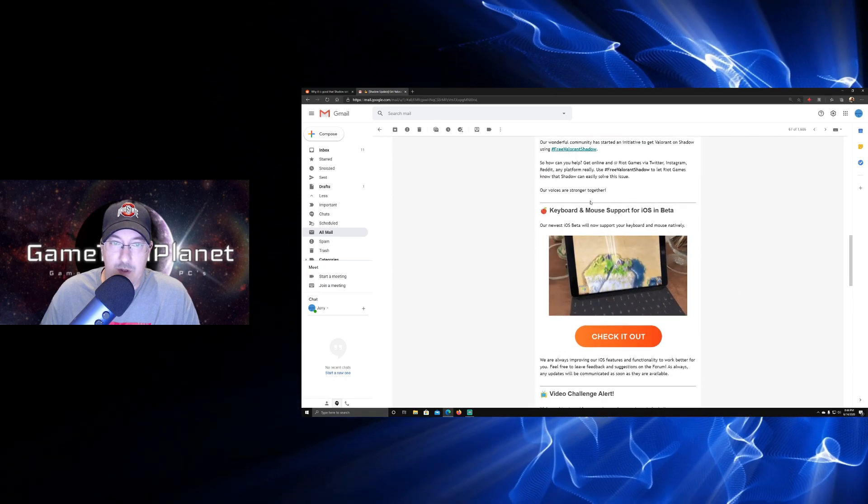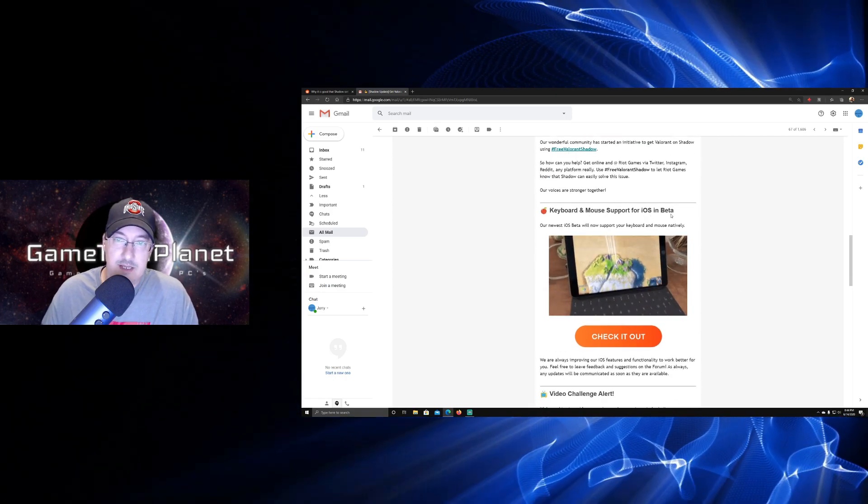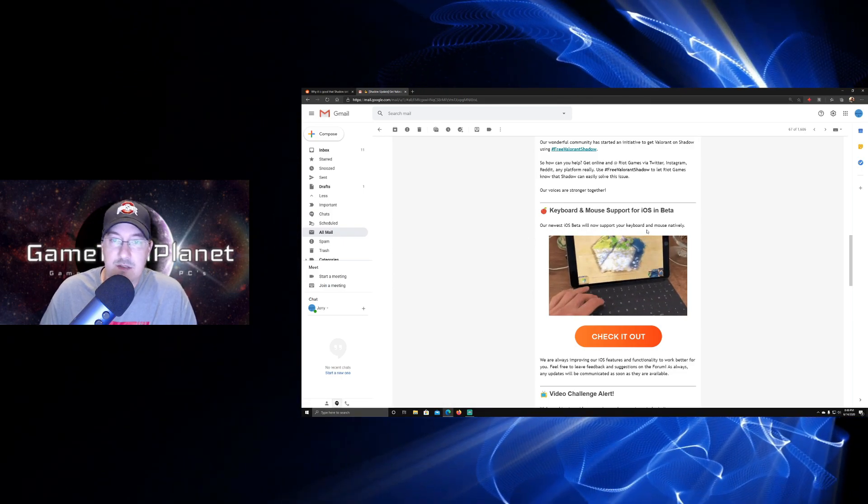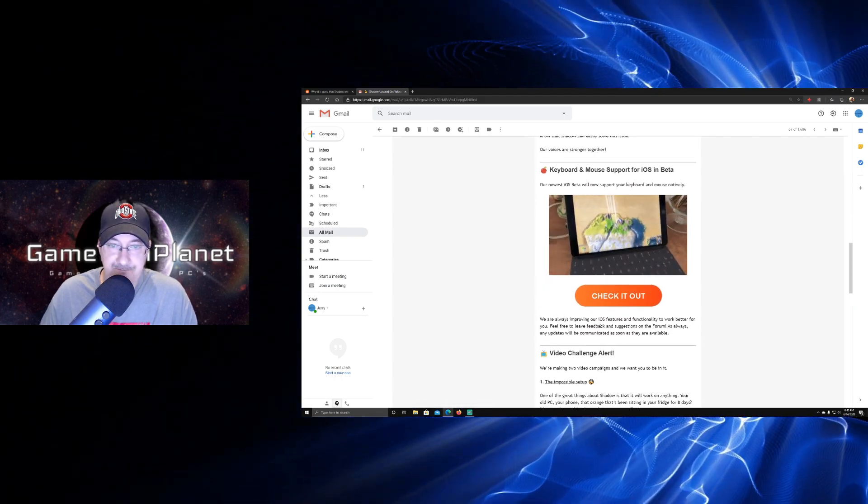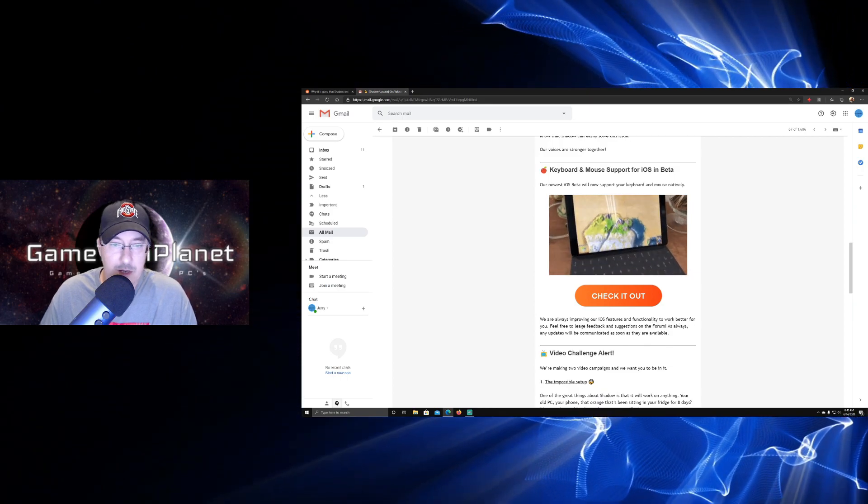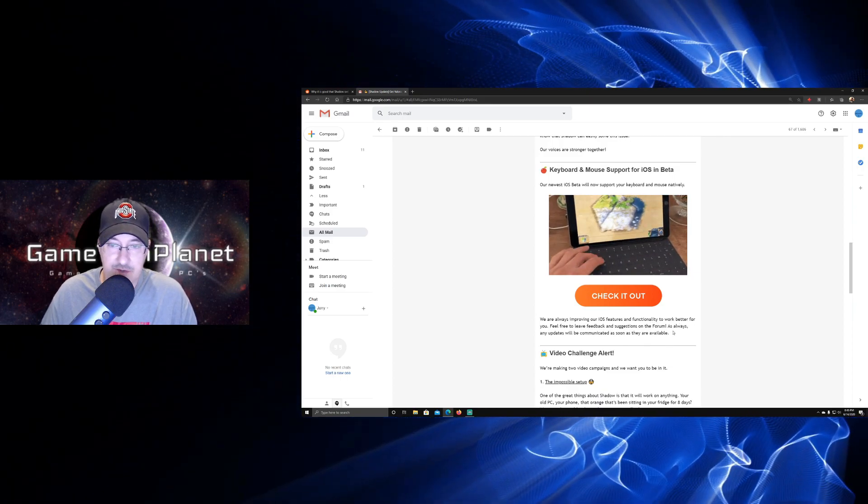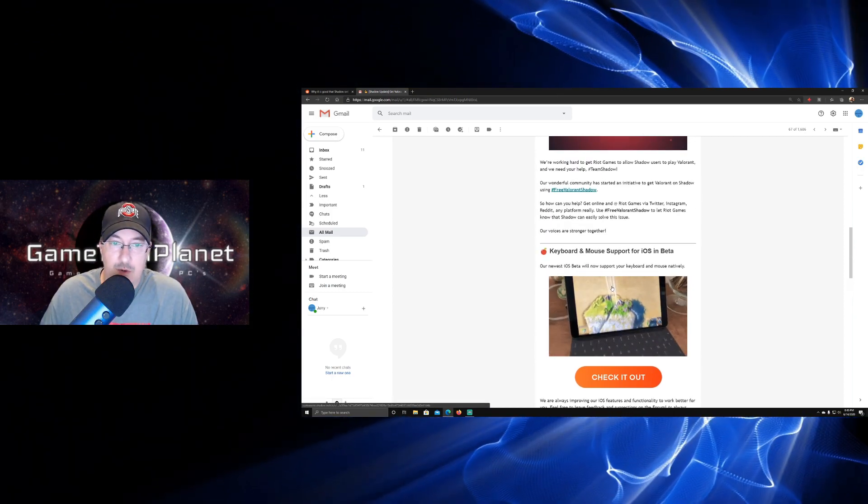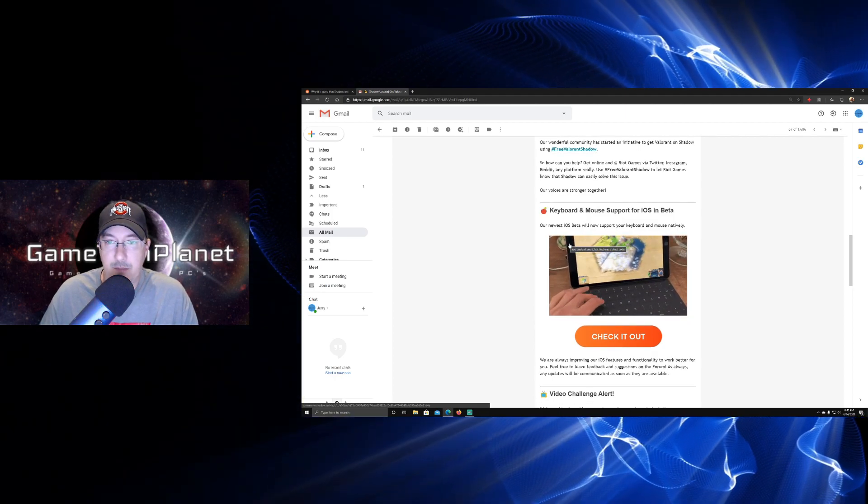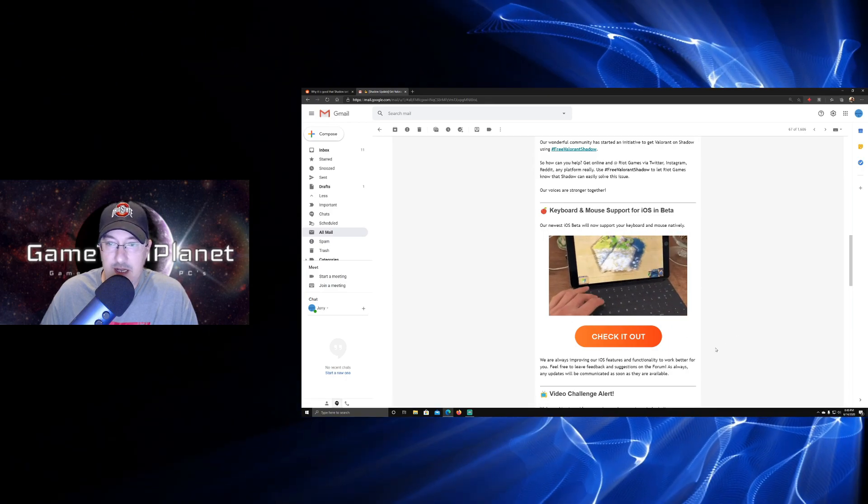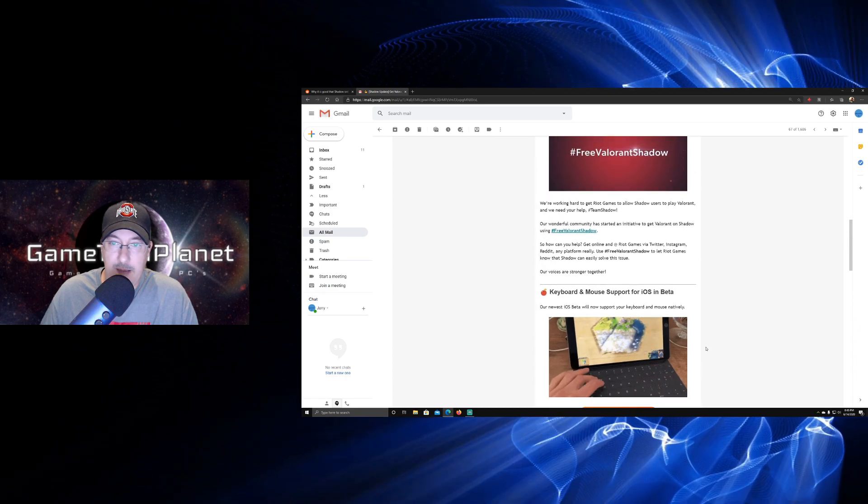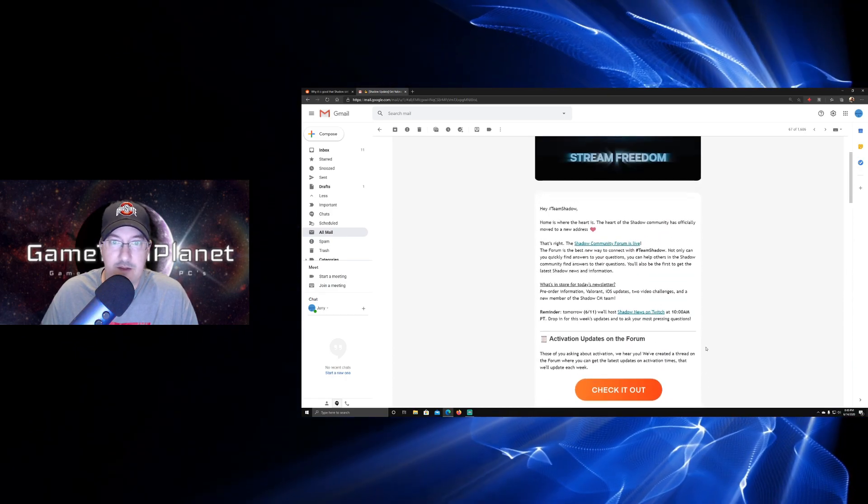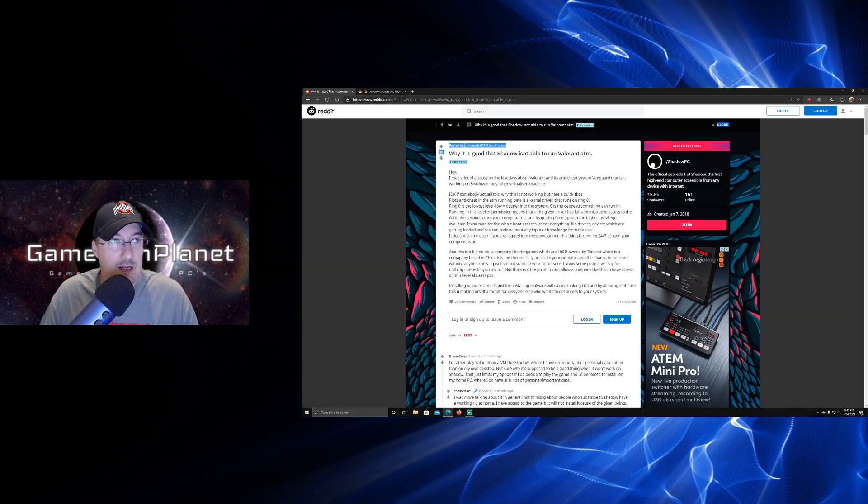The other interesting piece of news here is keyboard and mouse support for iOS is in beta. Our newest iOS beta will now support your keyboard and mouse natively. You can check it out there. It says we're always improving our iOS features and functionality to work better for you. Feel free to leave feedback and suggestions on the forum as always. Any updates will be communicated as soon as they are available. Some of you have asked on the channel about keyboard and mouse support for iPad and iPhone, and that's in beta and they've got it working. That should be coming for the main app pretty quickly, especially if they're getting some feedback from everybody on that.